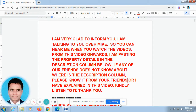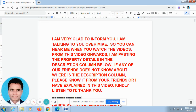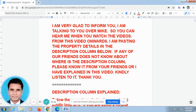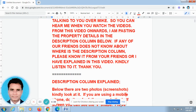Now I talk in English. Sir, as already we have discussed, I am pasting all the property details in the description column. Because you only told me that the video goes fast, so you are not able to take the phone numbers.